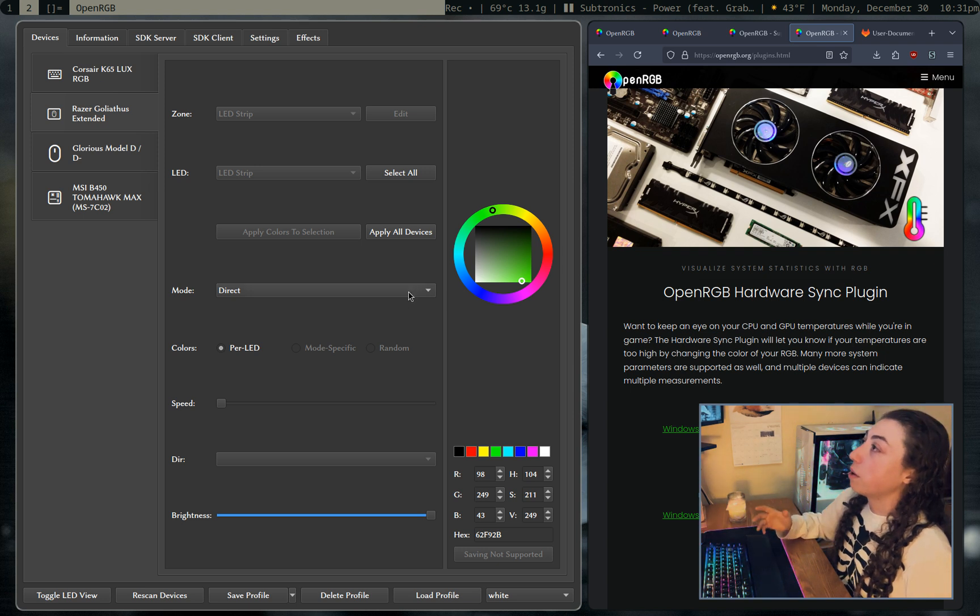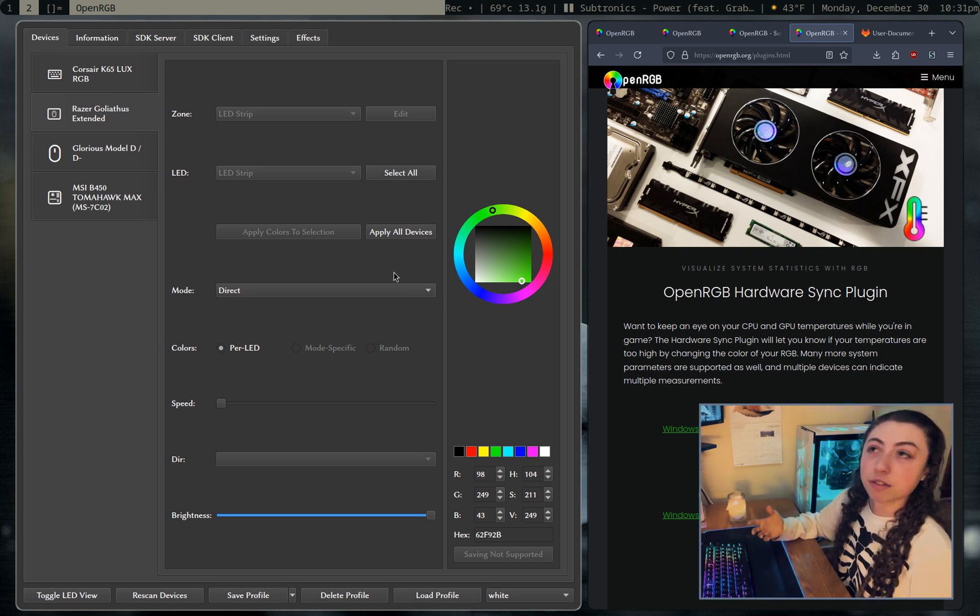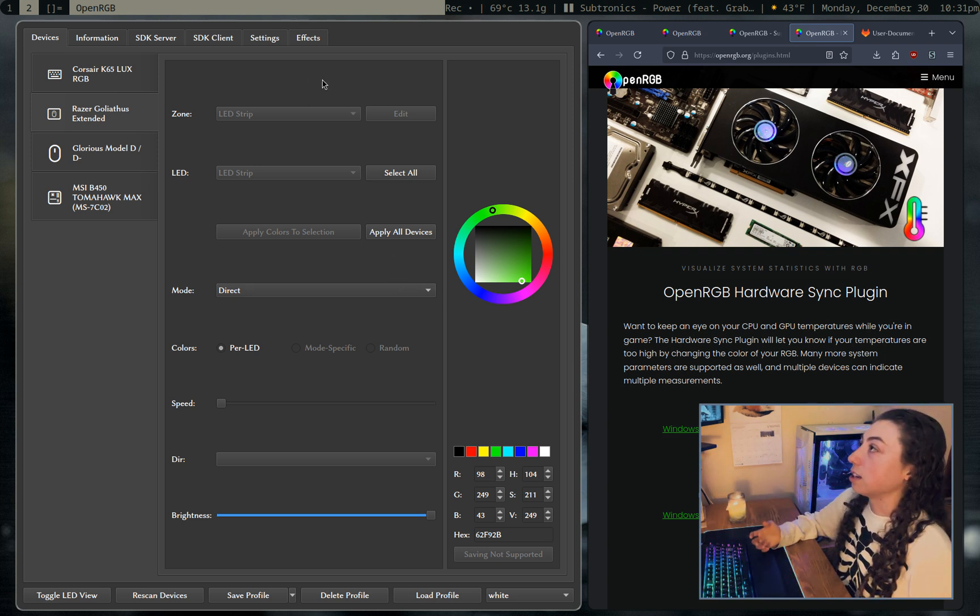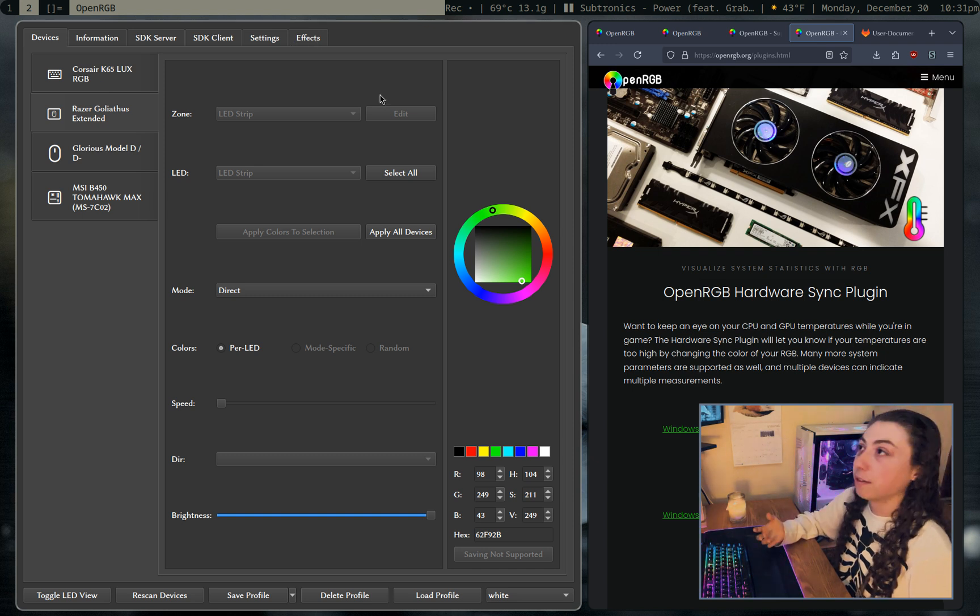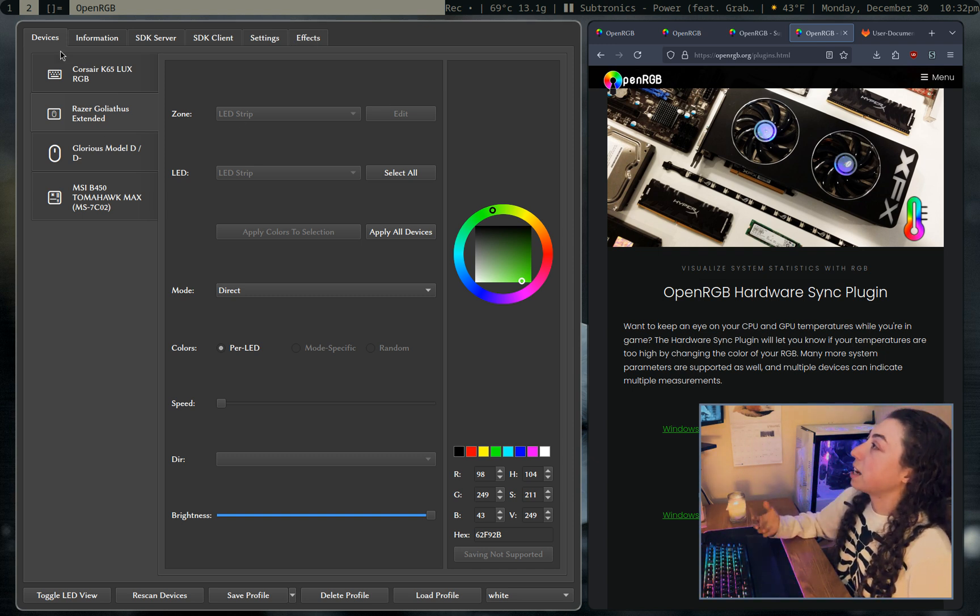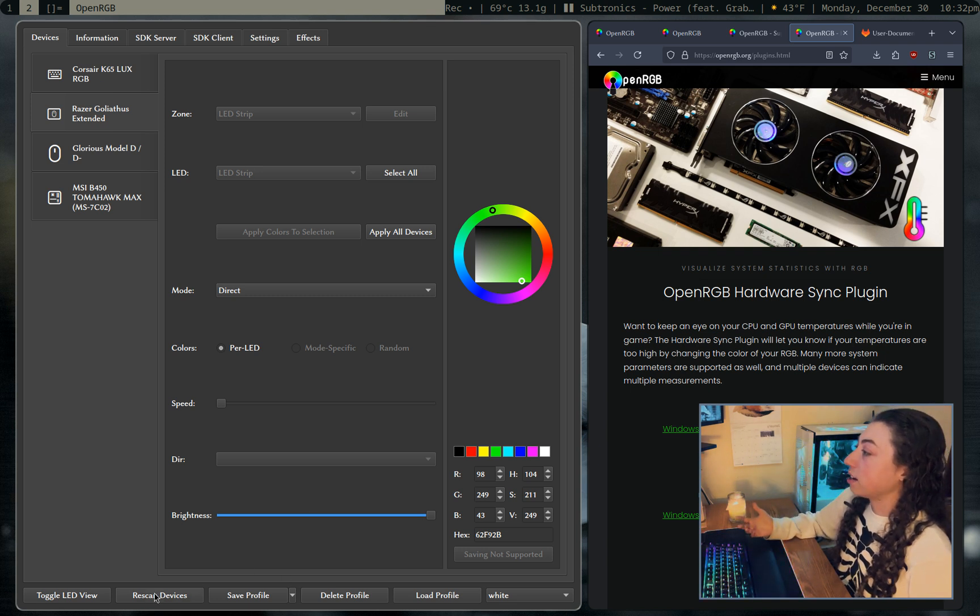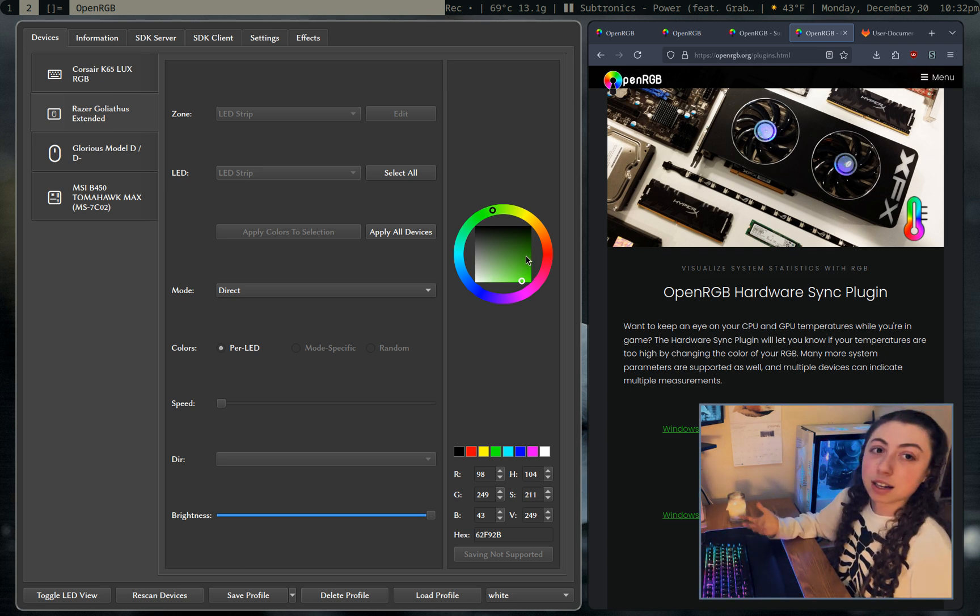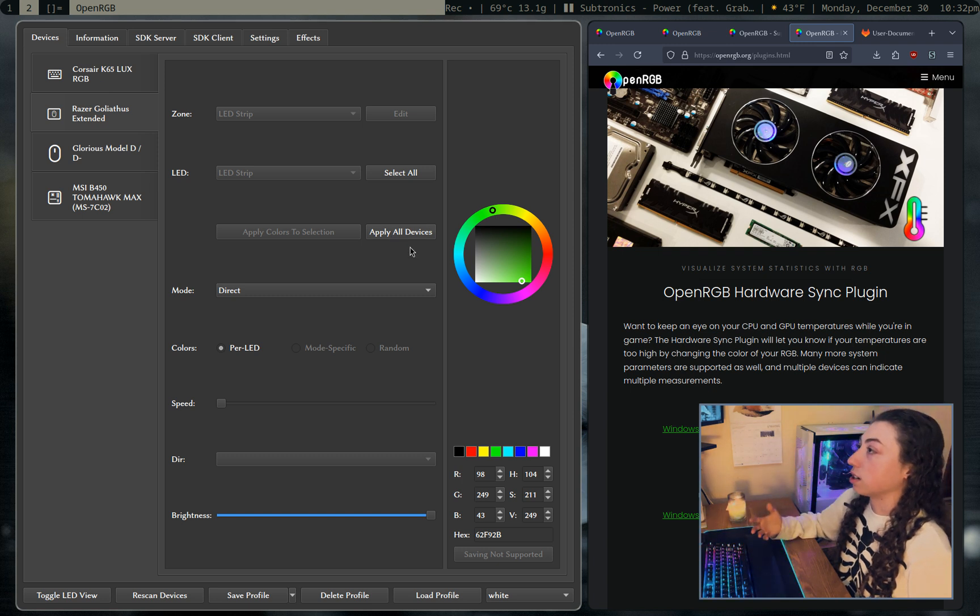So when you have it installed, and if you have installed the effects plugin to get extended effects, you'll have this effects tab. If not, you won't have it. But the default page is just this devices thing and it'll show what you have. You can rescan devices if needed. And you can just, you know, set a color if you wanted to and click apply all devices if you just want a static color.